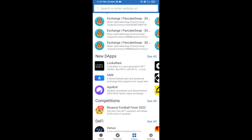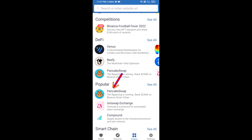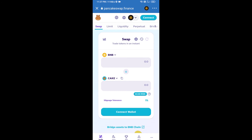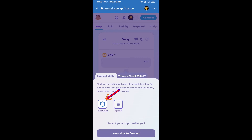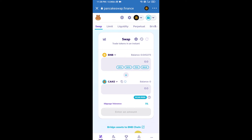Go to PancakeSwap exchange and click on PancakeSwap. After that, you will connect PancakeSwap exchange from Trust Wallet — click on connect wallet, then click on Trust Wallet. Trust Wallet has now been successfully connected to PancakeSwap exchange.